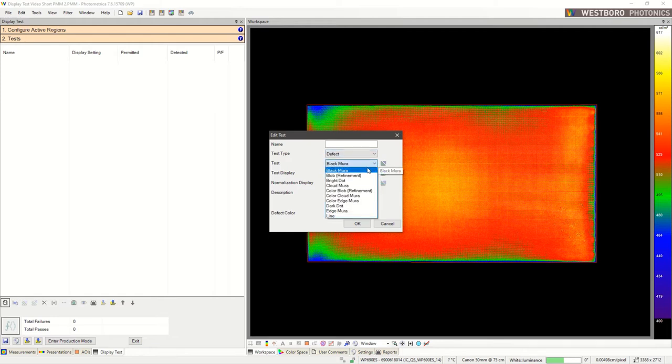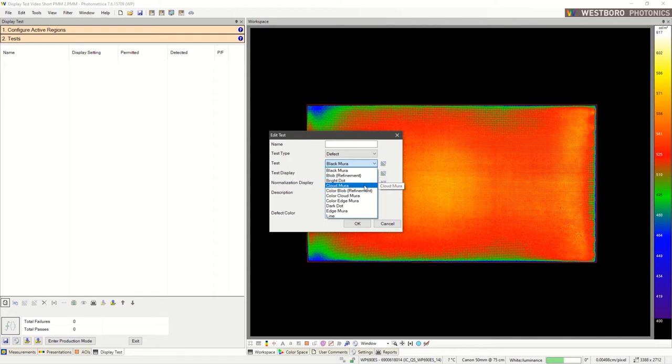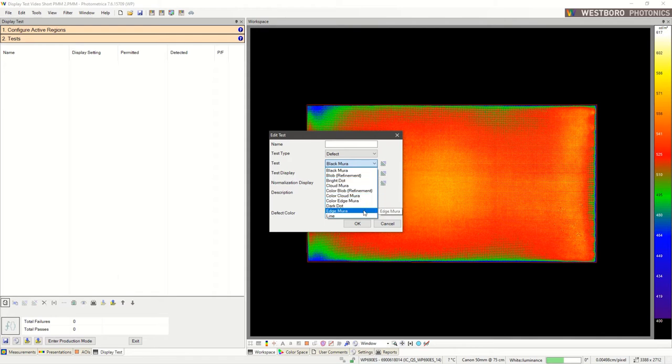Defect tests include various types of Mura, for example, black Mura, cloud Mura, edge Mura, or light leakage, and also other things such as hot or dead pixels.